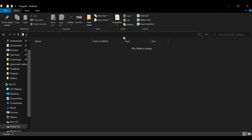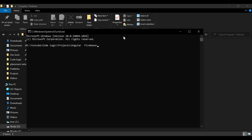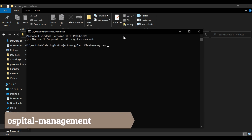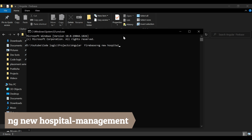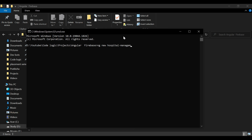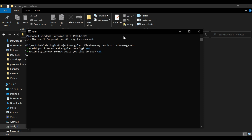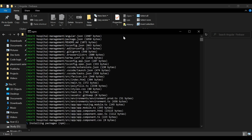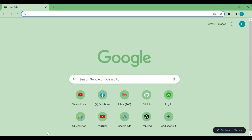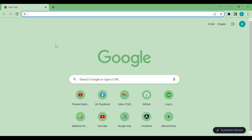First thing first, we are going to create the Angular application. For that we have opened the terminal and we are going to use the command 'ng new' and add the name 'hospital-management' for our project. We'll hit enter and it will ask some questions: do you want to add routing — I'll prefer yes — and we are using CSS.